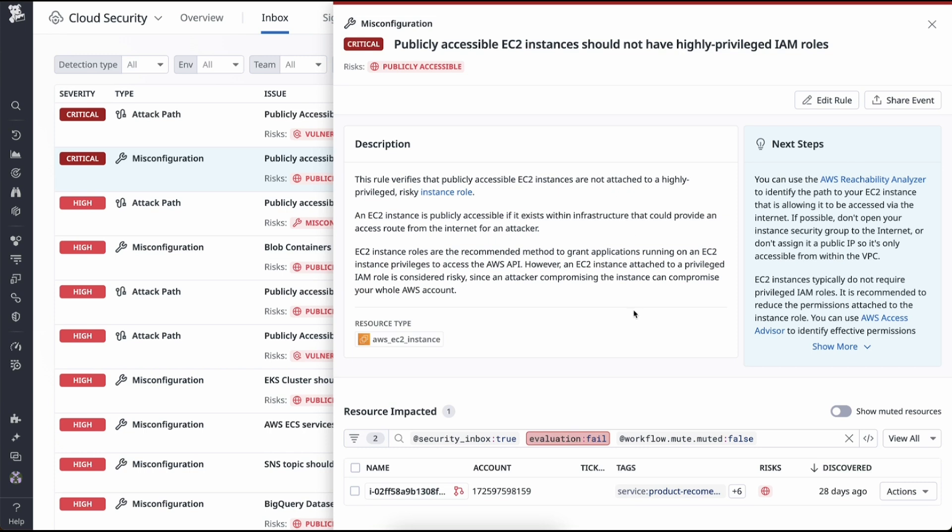With the description in the issue, it provides context surrounding why this is important for your team to review and how it's impacting your environment. Further context can be leveraged to understand whether this is truly urgent.